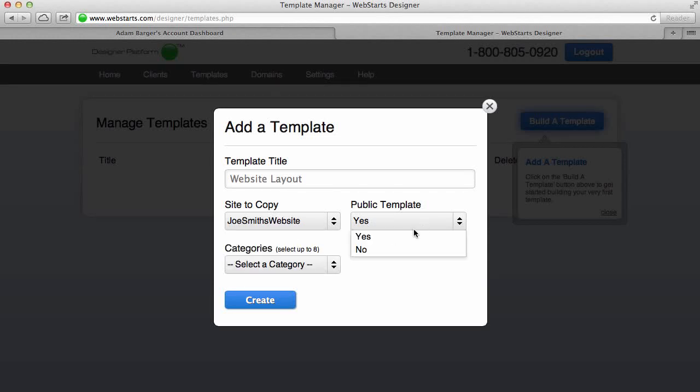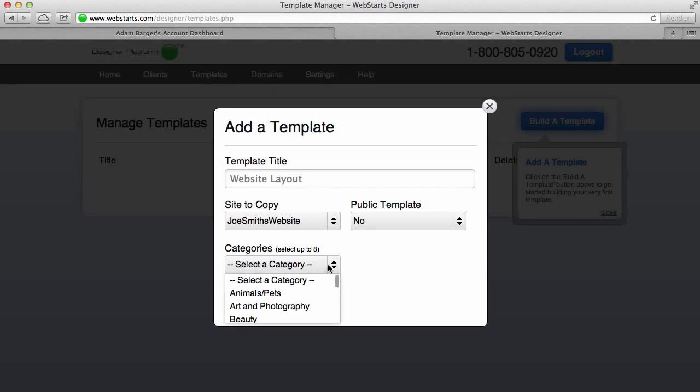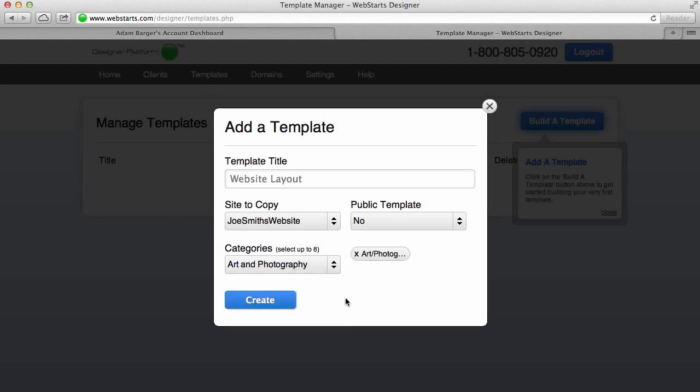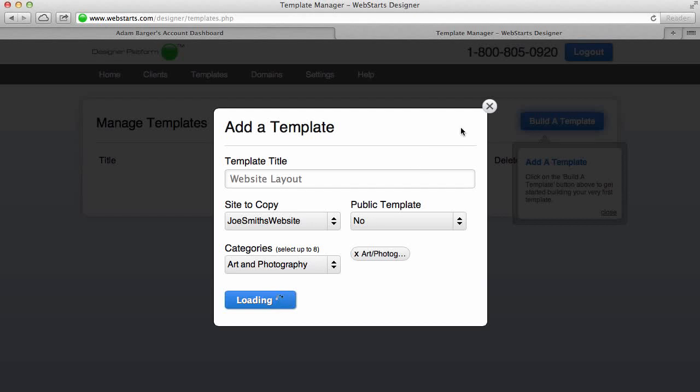And then I can choose to either copy a design that I made, like for example I made this website for Joe Smith. And I can choose to make it public and share it with other designers in our WebStarts designer community, and I can even assign it some categories if I'd like. But once I'm ready to create a copy of that particular design, I can choose Create and now what it will become is a template available for me to use over and over again.